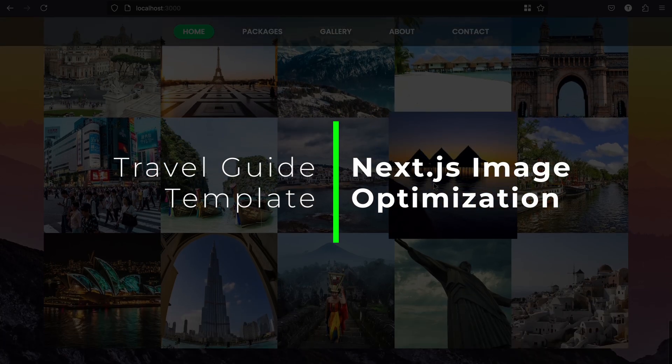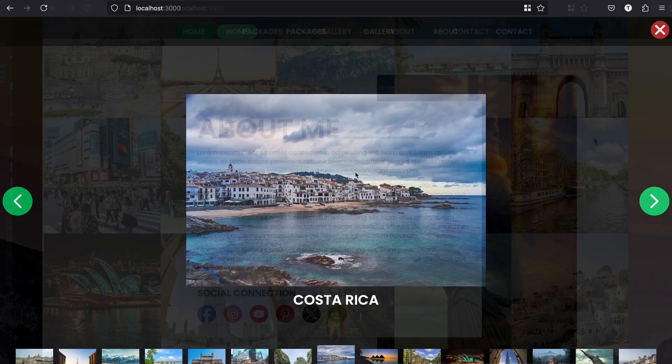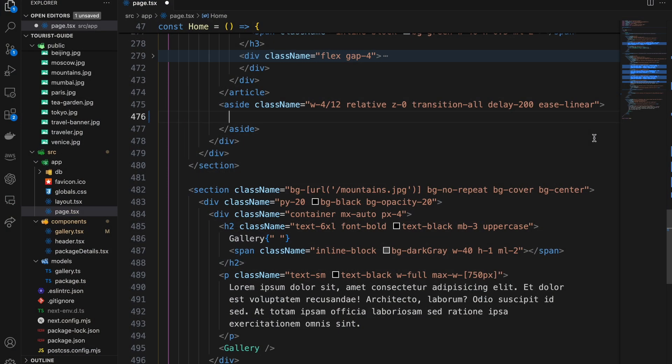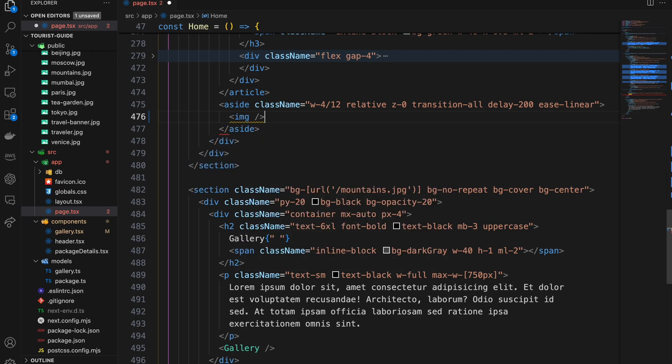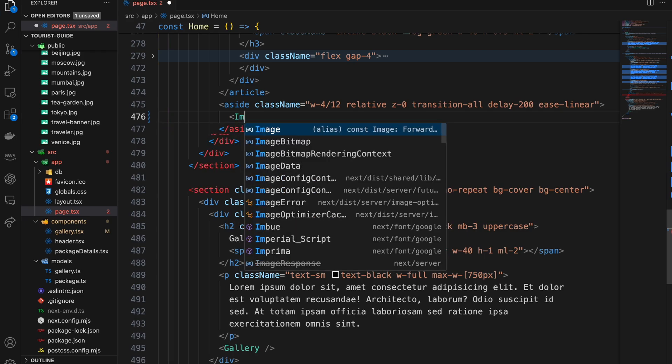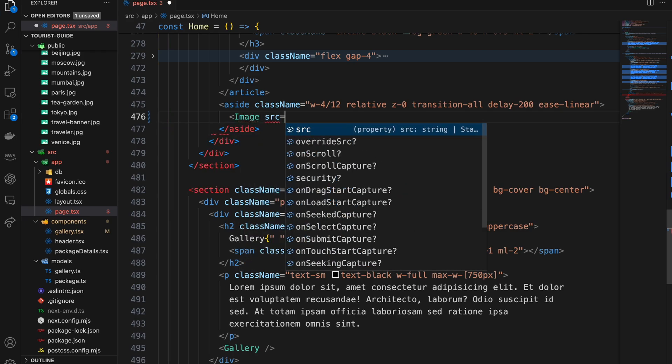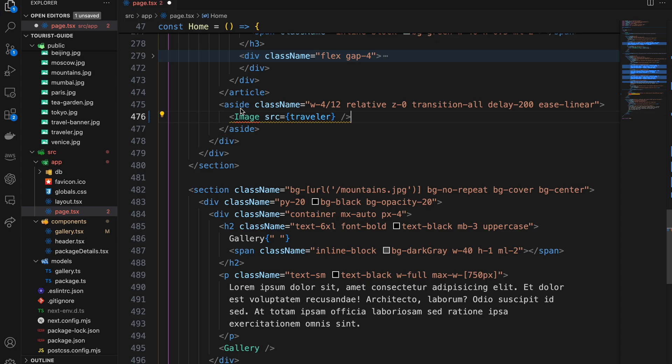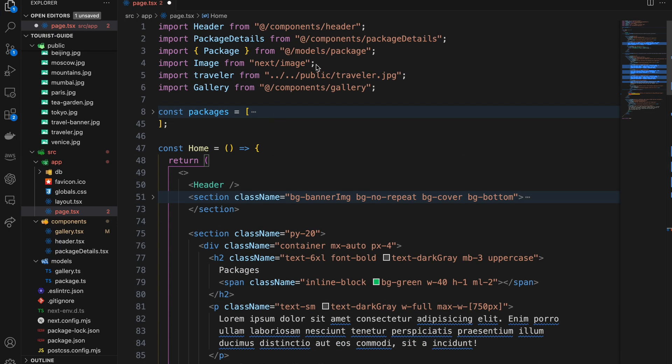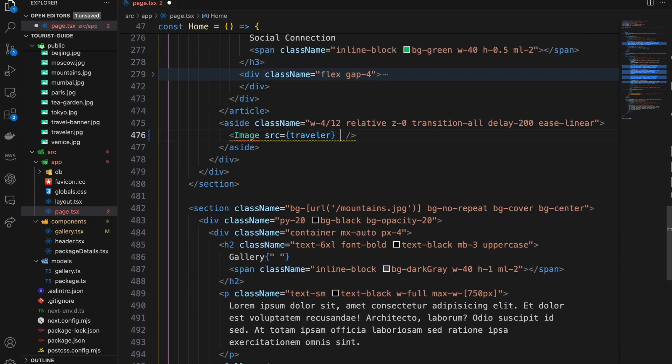built-in image component that handles image optimization automatically. Instead of using a regular image tag, you need to use the image component with the same arguments. It will automatically optimize your image and serve it in modern image formats like WebP, which